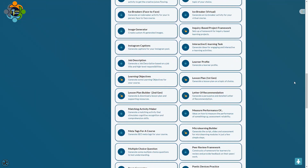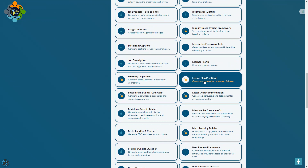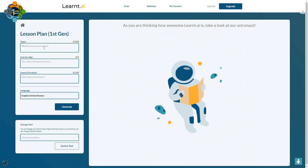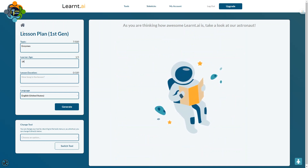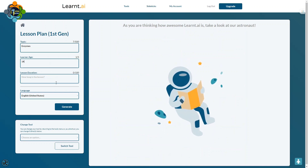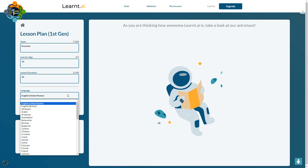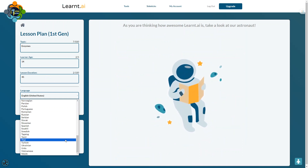The most popular tool is the lesson plan generator. There are two lesson plan tools: Lesson Plan Generation 1 and Lesson Plan Generation 2. Let's try Lesson Plan Generation 1. I'm choosing Science as the subject, setting learner age to 14 years, and lesson duration to 45 minutes.